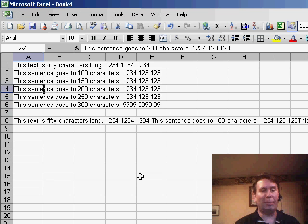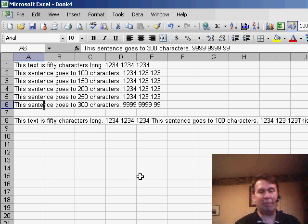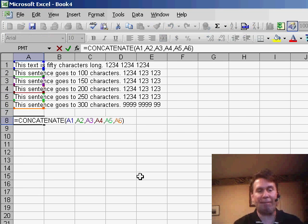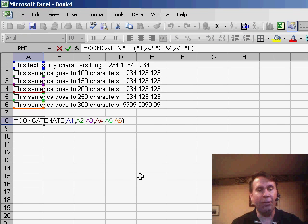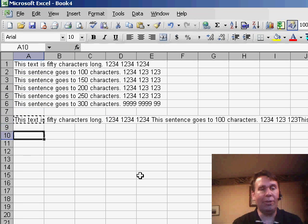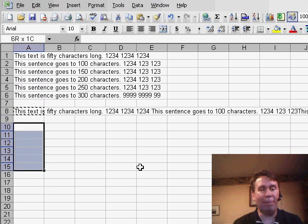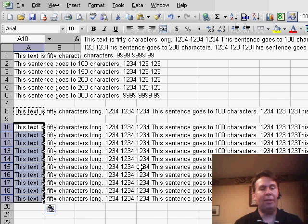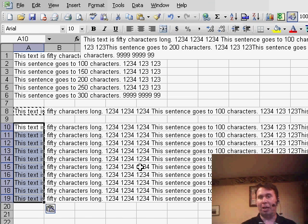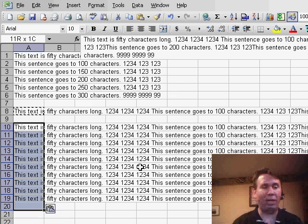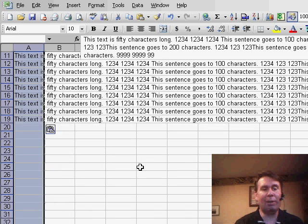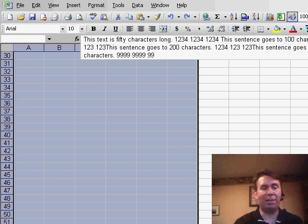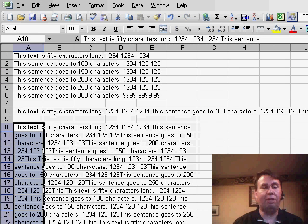So what I did here is I built 6 sentences that were about 50 characters each, and then I use the concatenate function to put all this together into a single bit of text. I'm going to copy that and use Paste-Special-Values. So now I have several sentences that are 300 characters long each, and let's say I want to make this fit. I'll select some text, and we use Edit-Fill-Justify.